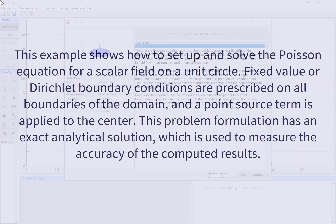This example shows how to set up and solve the Poisson equation for a scalar field on a unit circle. Fixed value or Dirichlet boundary conditions are prescribed on all boundaries of the domain, and a point source term is applied to the center.